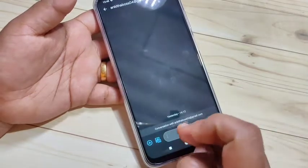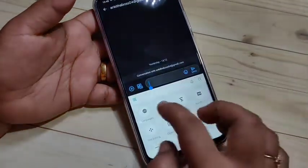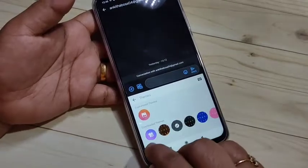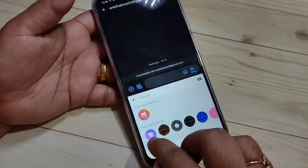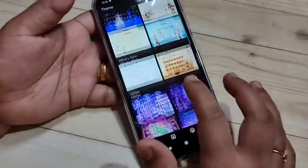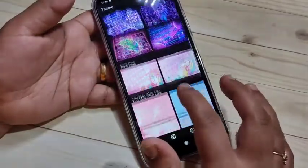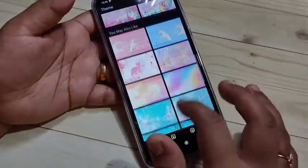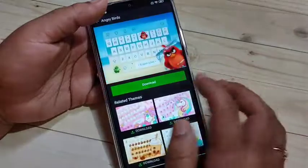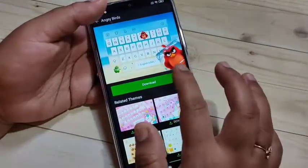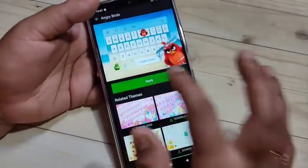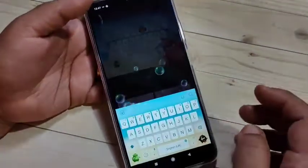If you want to download more keyboard theme styles, tap on 'Themes', then here you can see one button under 'Download Theme' — tap on it. From here you can select any keyboard theme style. I am going to select this keyboard, tap on it, then tap on 'Download', and now tap on 'Apply'.